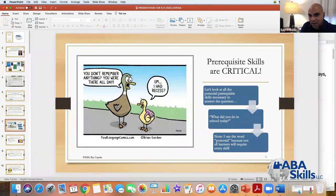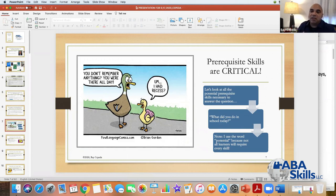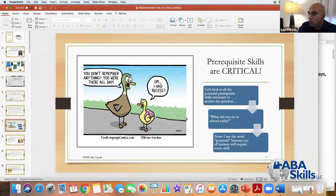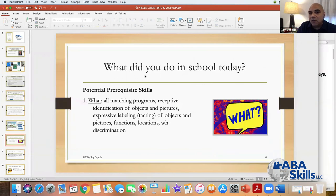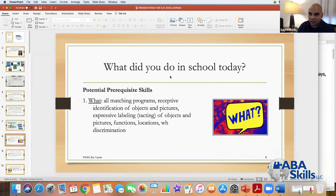Prerequisites are really critical — you want to make sure the foundation for skills is solid, so kids don't lose stuff and you don't wind up having to reteach. I want to use the example of 'what did you do in school today' to talk about some prerequisite skills. One way of doing it is to have the teacher send a note home telling you what happened so you can see if the child can accurately report those events.